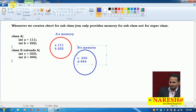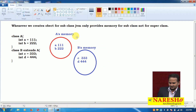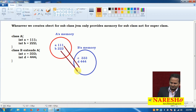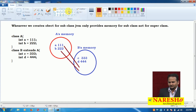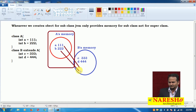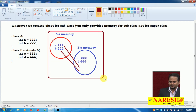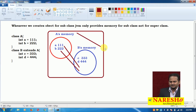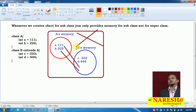What happens here? A value and B value 222 are coming from the superclass to the subclass. So totally here how many memories? Two memories. This is 100 percent the wrong assumption.